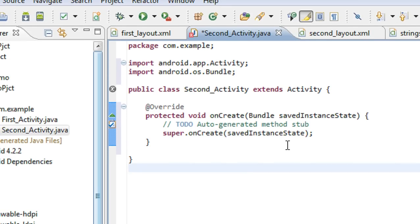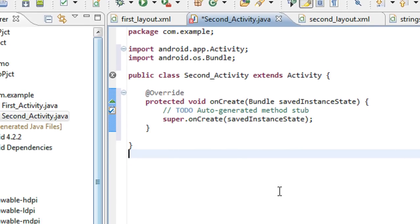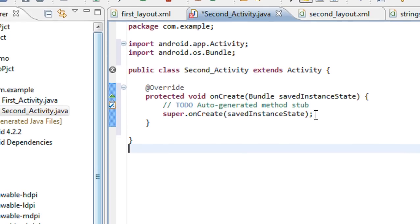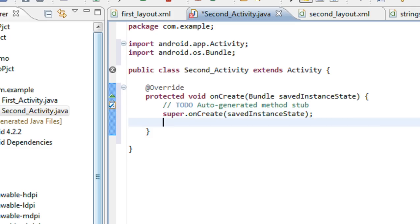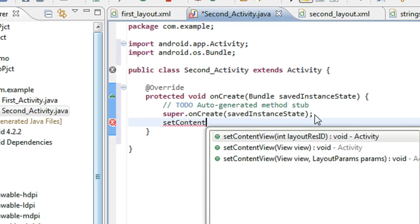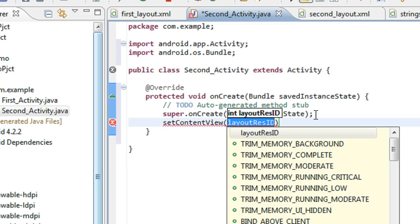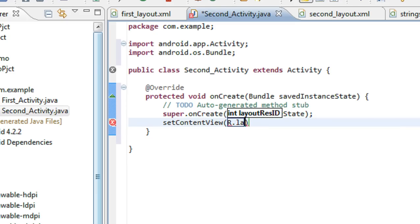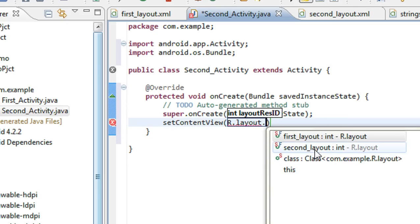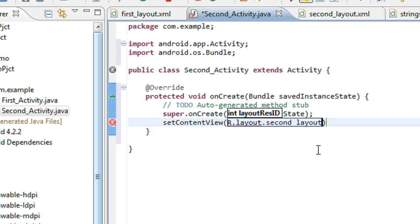I override the onCreate method, and now I have to set the content view of the activity. So setContentView with R.layout.second_layout.